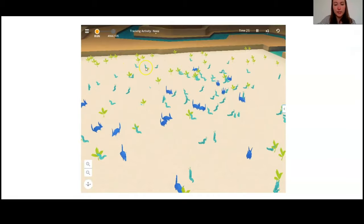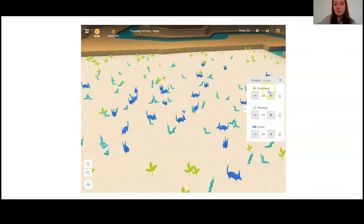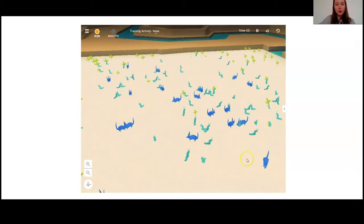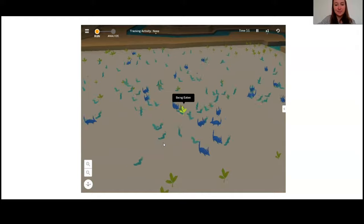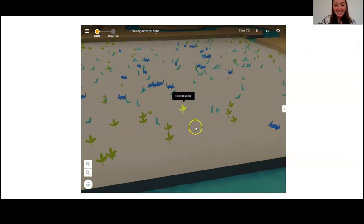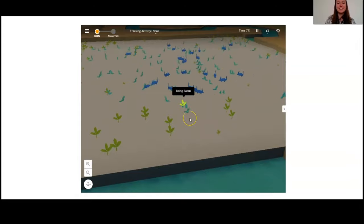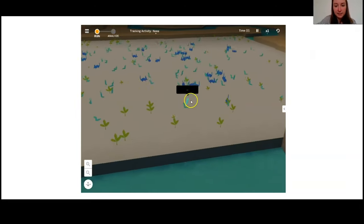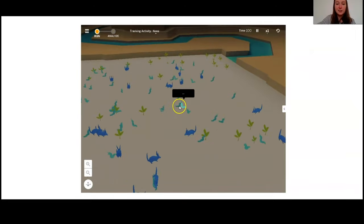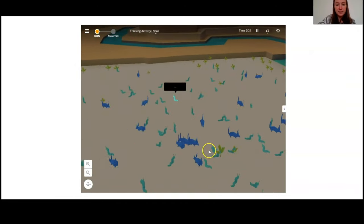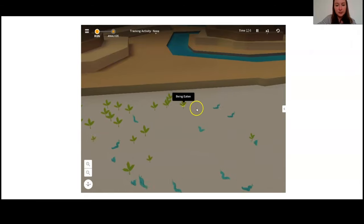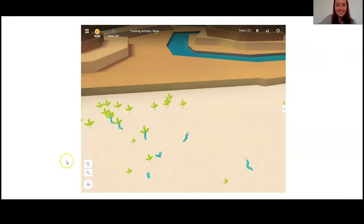We're going to start with the three populations intro and jump right in. Our task is to observe what the individual organisms are doing or what is being done to them. I can see there are some different types of organisms: something called a green leaf, a wee bug, and a furbol. Let's try the green leaf — it looks like it's being eaten! We'll pick another one. This one is reproducing and being eaten by one of these wee bugs. Something I noticed is the wee bugs are reproducing together, whereas when we clicked on the green leaf it was reproducing by itself. That's interesting.